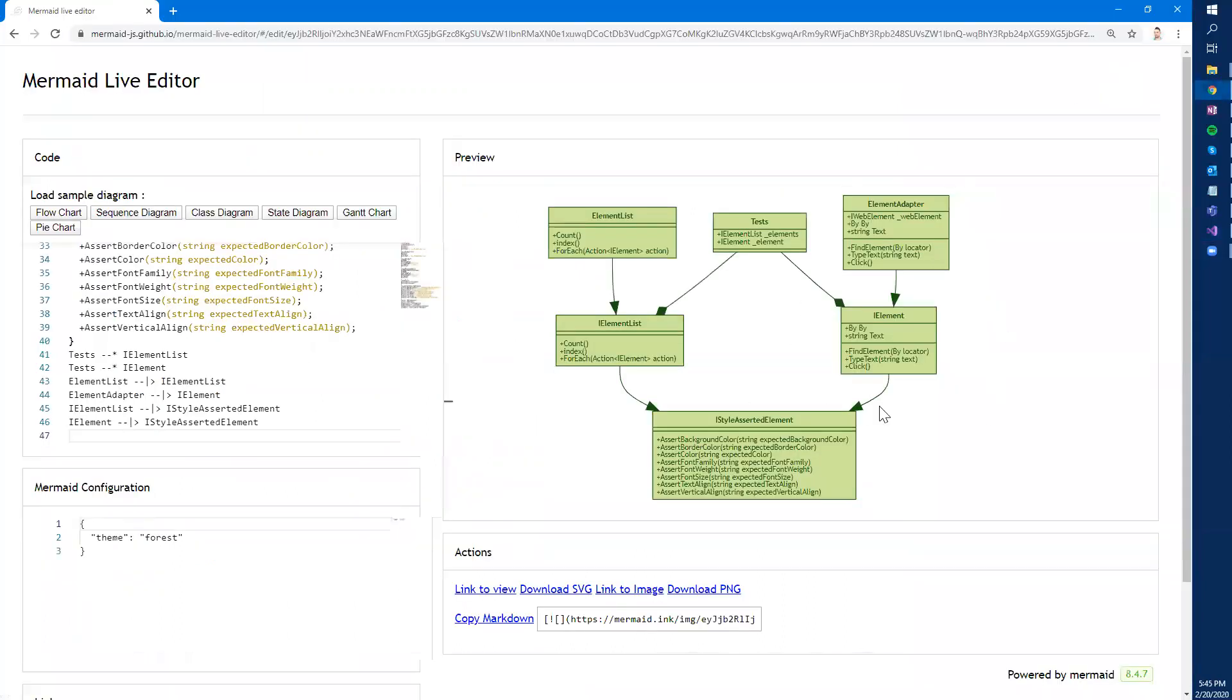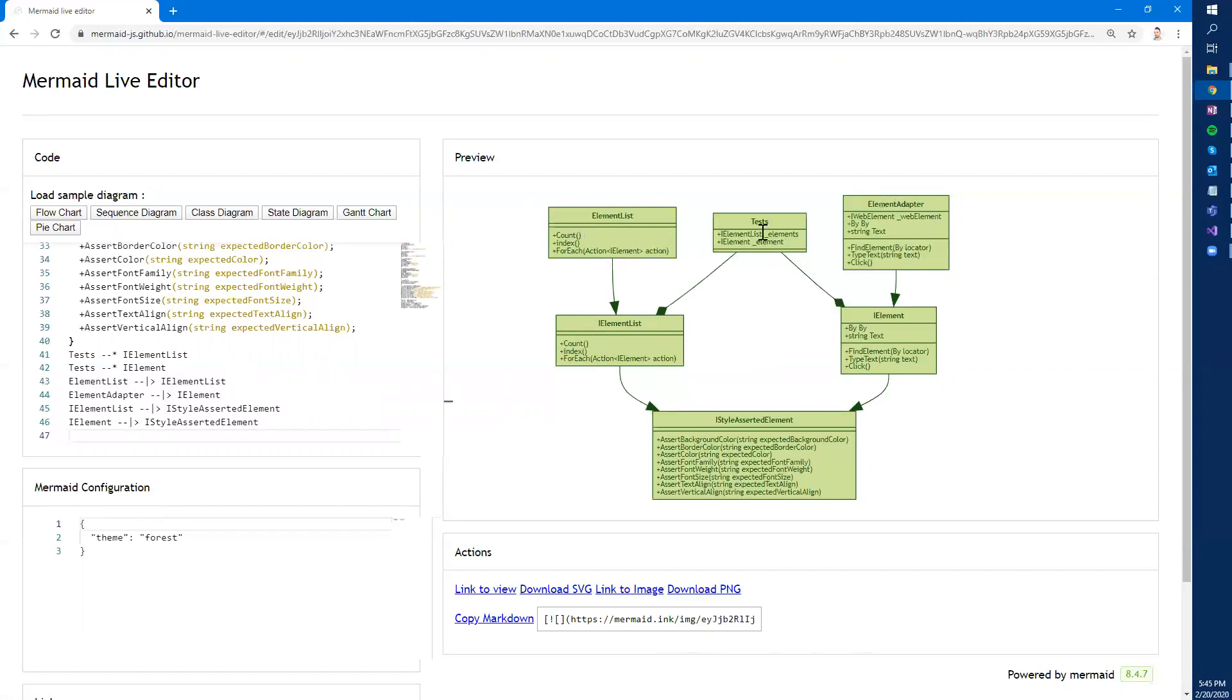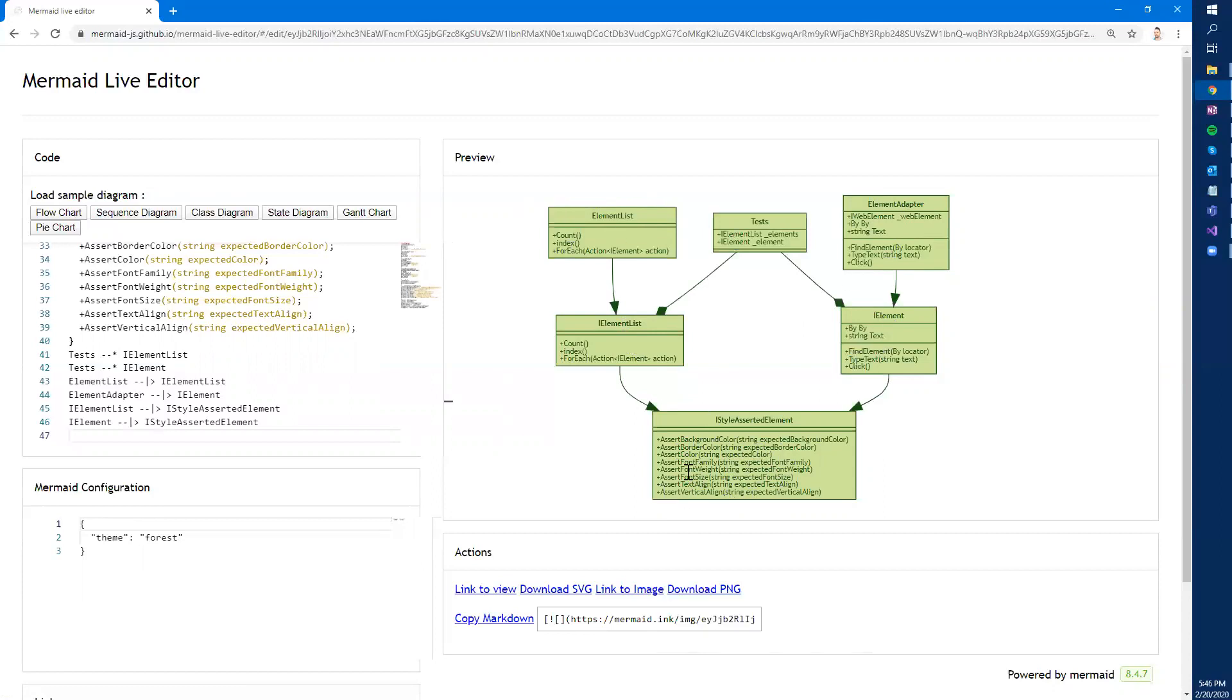Let me show you the class diagram. As you can see here, we have both interfaces of the IElementAdapter and IElementListAdapter and the actual implementations. These are both adapters. In test, we use actually the interfaces. And in order to achieve the same usage of the style assertions, we actually create an additional interface called IStyleAssertedElement, where we place all of the methods, style assertion methods. And then these two interfaces implement and inherit this common shared interface for the style assertions. And then in each separate adapter, we implement this.